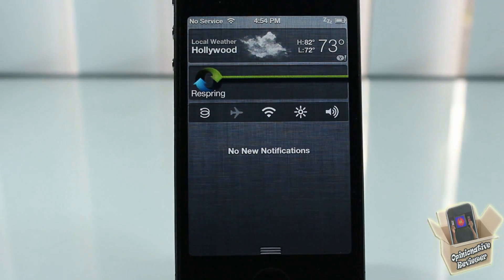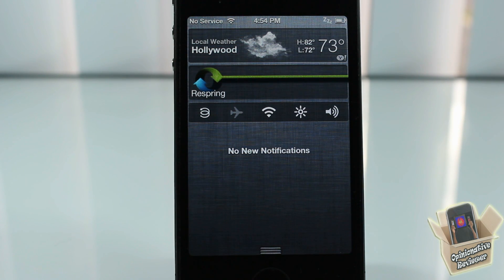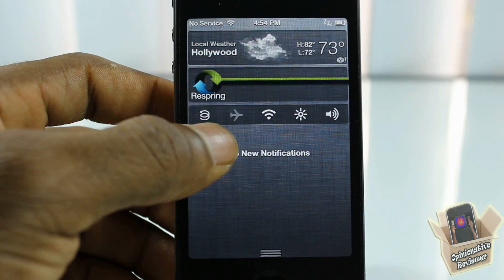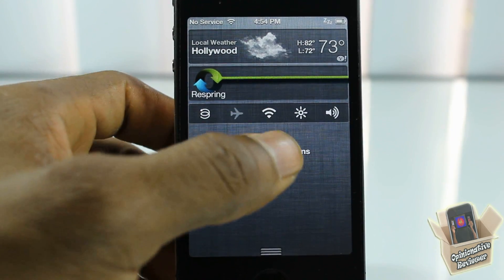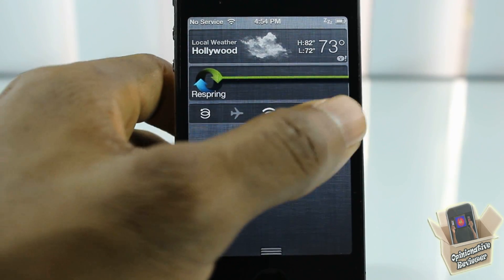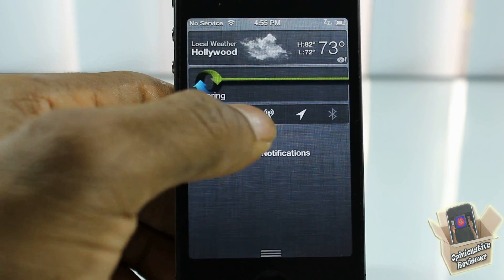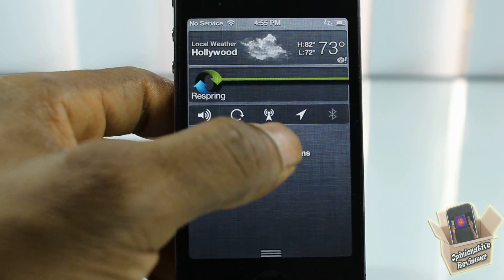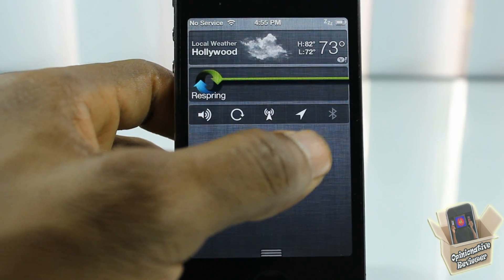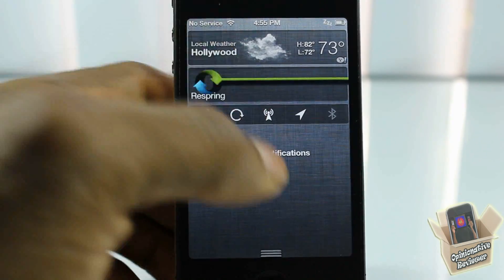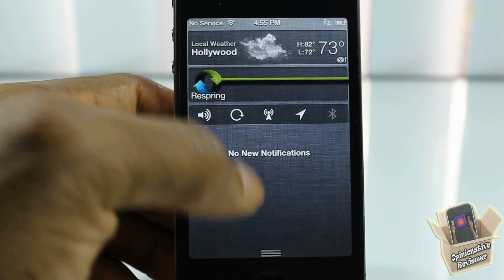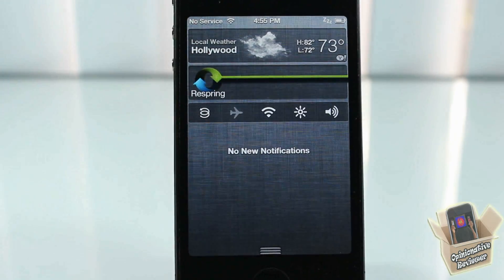First of all, it supports 9 toggles, which isn't that much, but supposedly they're your most used toggles, so that should count for something. We have respring, AirPlay mode, WiFi, brightness, volume, rotation lock, cellular data, location services, and Bluetooth. They all work — I tested them out already.